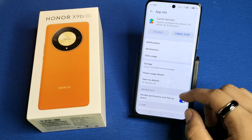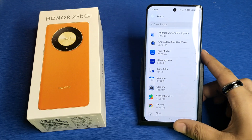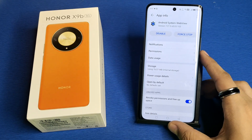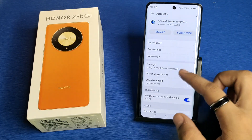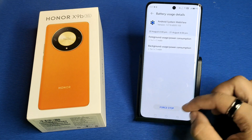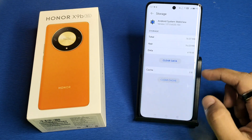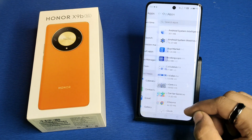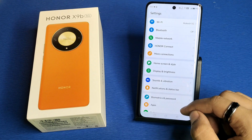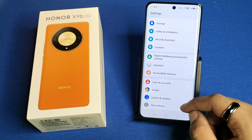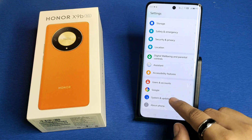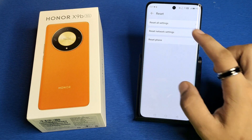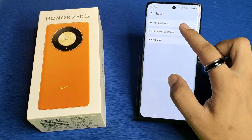Press back, then go to Android System WebView and clear the cache if it is required. Then press back and swipe down to System and Updates, click on Reset.